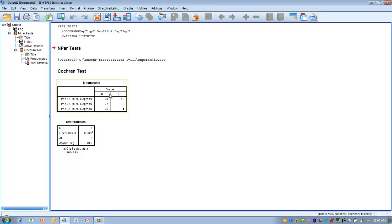If we wished to do a post-hoc test on these three time points, we could do the McNemar test for each pair of time points. We could compare time 1 and time 2, time 2 and 3, and then time 1 and 3 using the McNemar test.